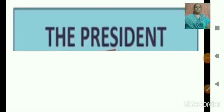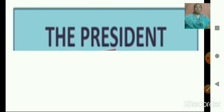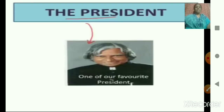Now let us learn more about the President of India. Tell me, who is the most favorite president of a country? Let me show the image. Yes — Dr. APJ Abdul Kalam. And tell me, who is the current president of India? Honorable Ramnath Covind.